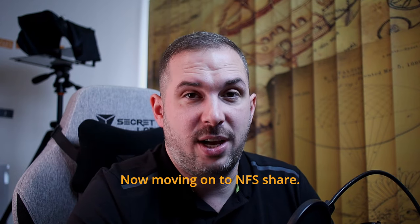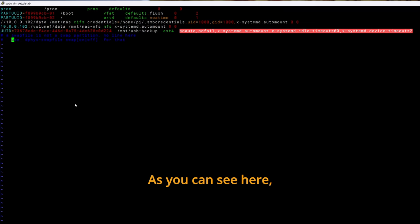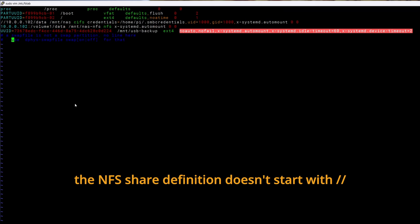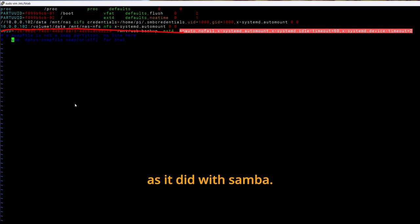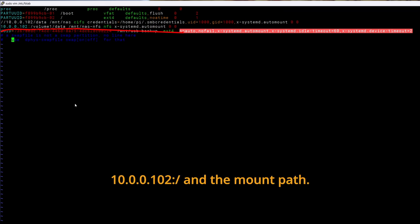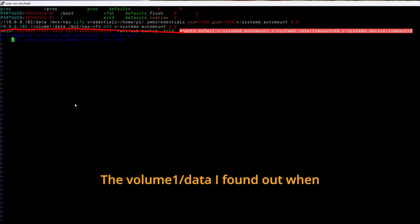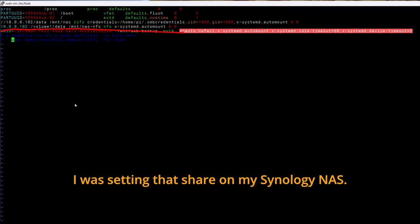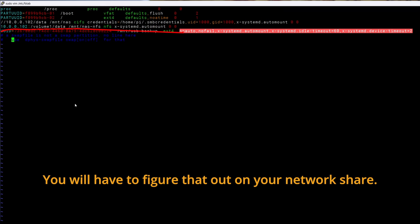Now moving on to NFS share. As you can see here the NFS share definition doesn't start with slash slash as it did with Samba. It starts with IP address 10.0.0.102 colon slash and the mount path. The volume1 slash data I found out when I was setting that share on my Synology NAS. You will have to figure that out on your network share.